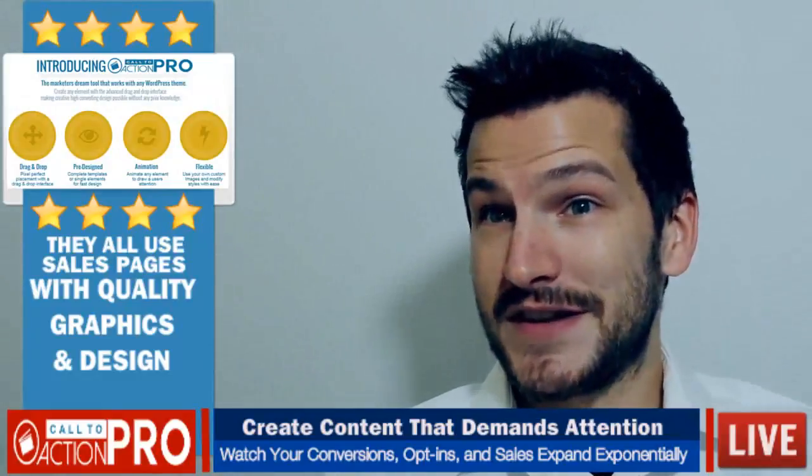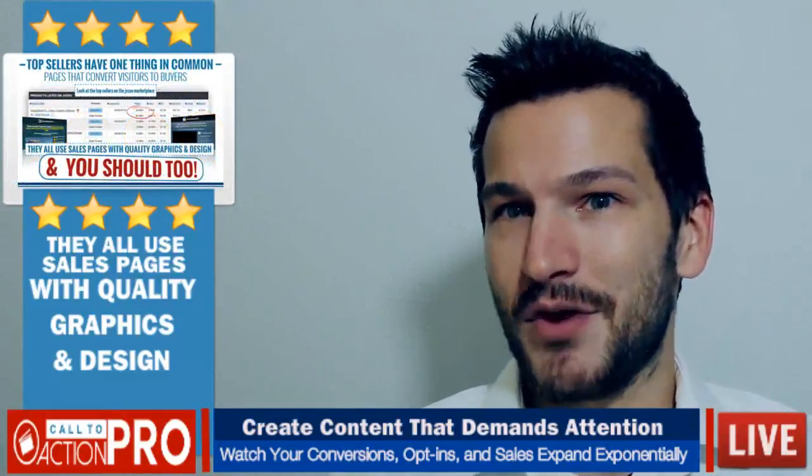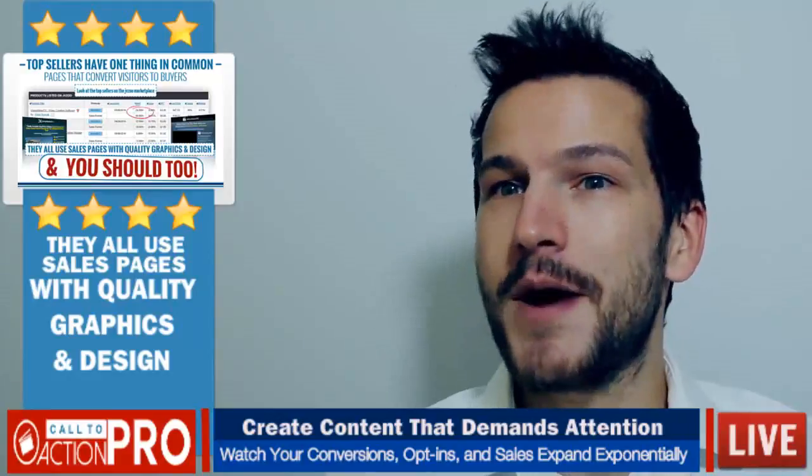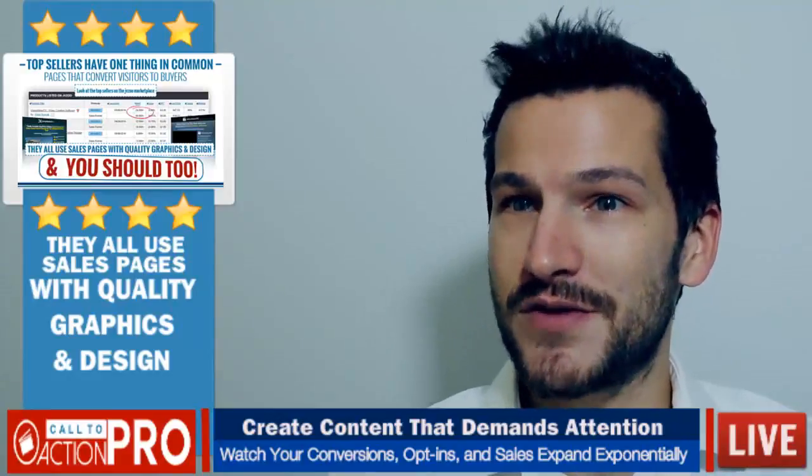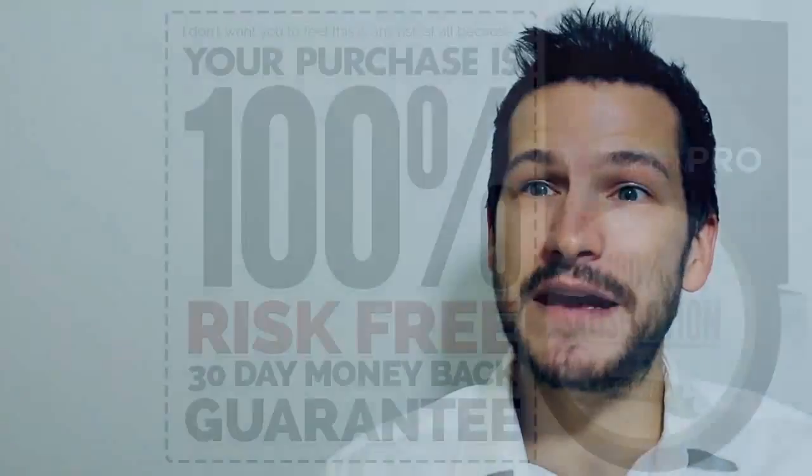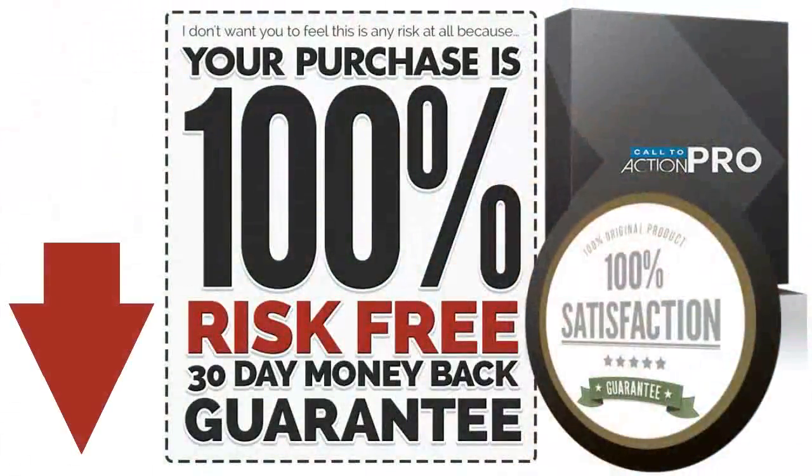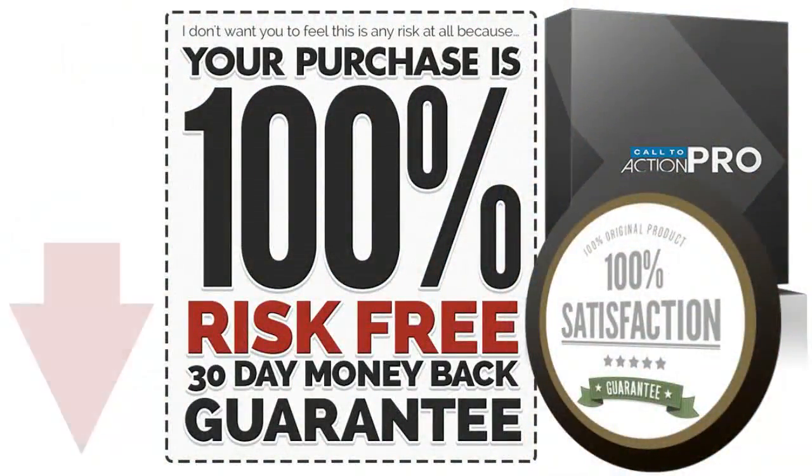But to make this deal even sweeter, we have a limited time offer. So if you purchase before the countdown at the bottom of this page hits zero, you can make big savings before we release it as an evergreen product.